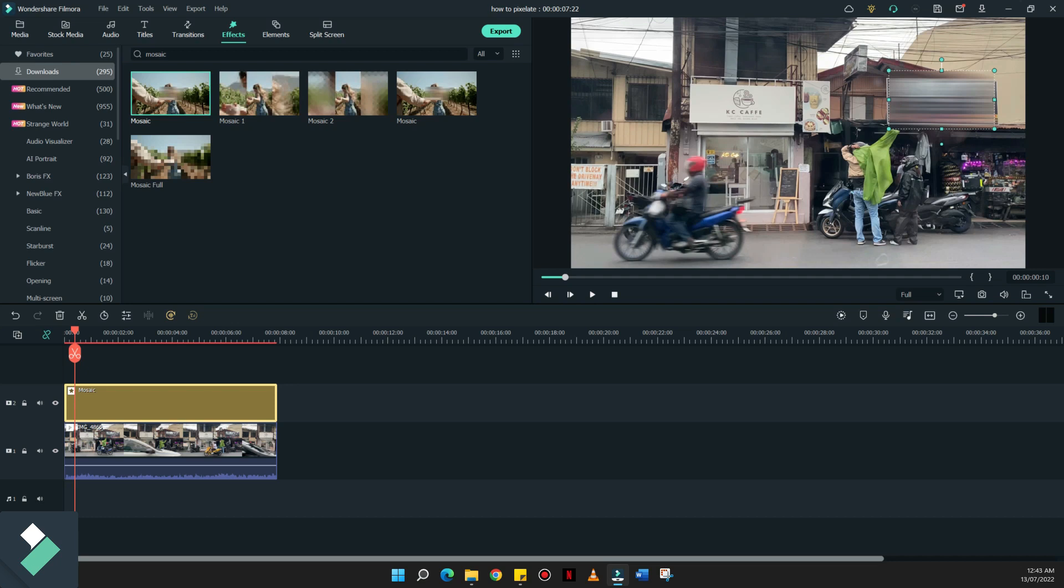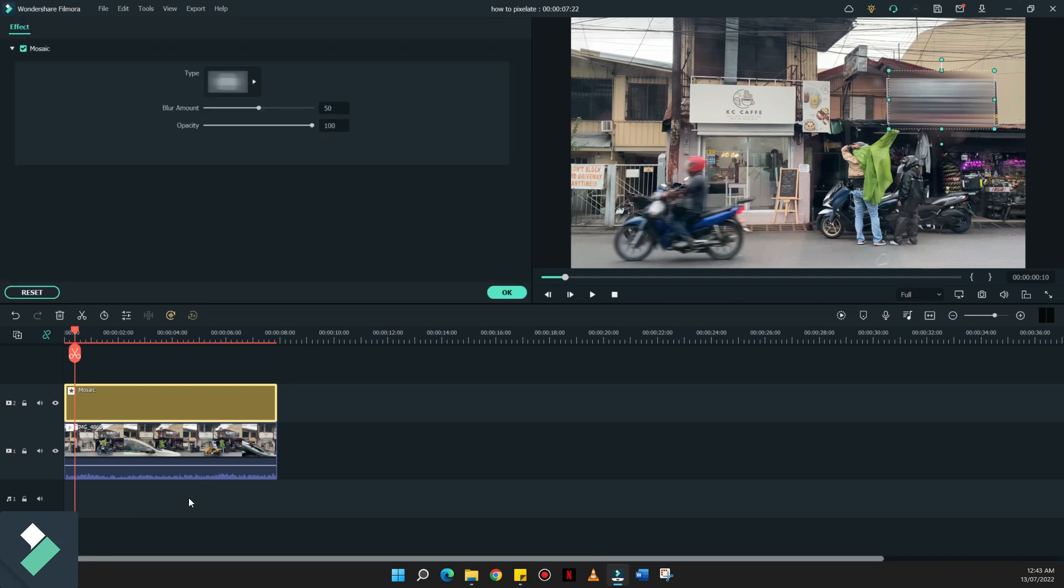Kaya nilalagyan ko siya. Nakalagyan na ngayon yung mosaic effect natin on top of the main timeline. And we can actually adjust this effect depending on our taste. For example, once you have clicked this effect button on the timeline,